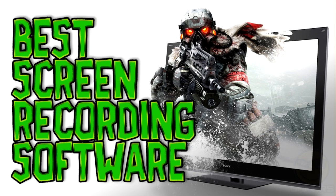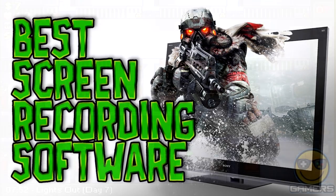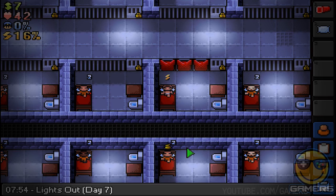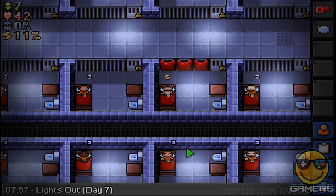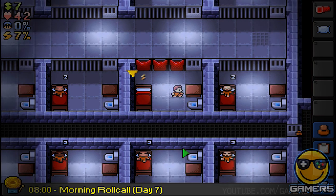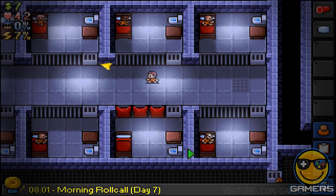What recording software do you guys use? Let us know down below via the comments. In today's video, StrifeC will be going over some of the best recording softwares out on the market.